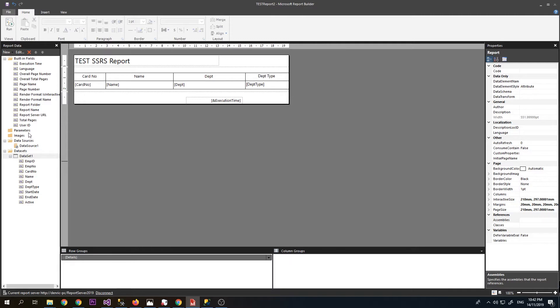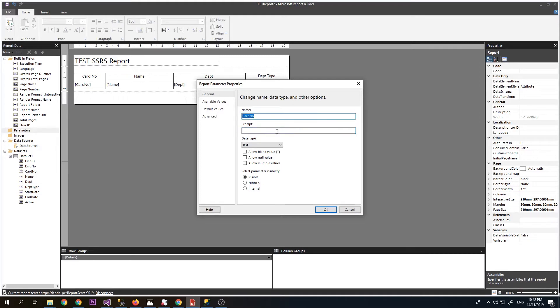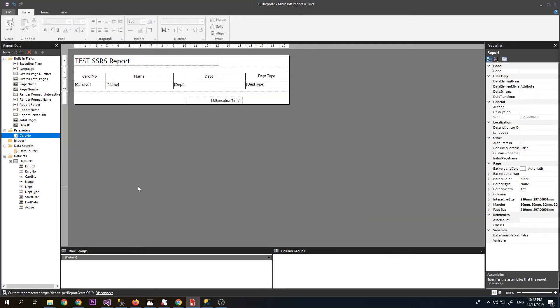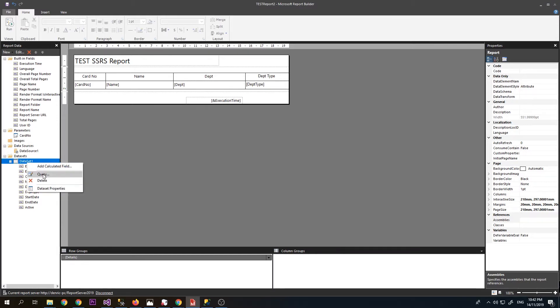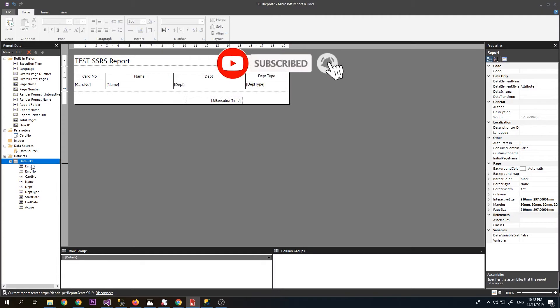Here we will add a parameter which is a card number. Put it hidden so it will not be prompted when we call our report. Click OK. Now on our dataset we need to modify it so that we will filter it by card number.